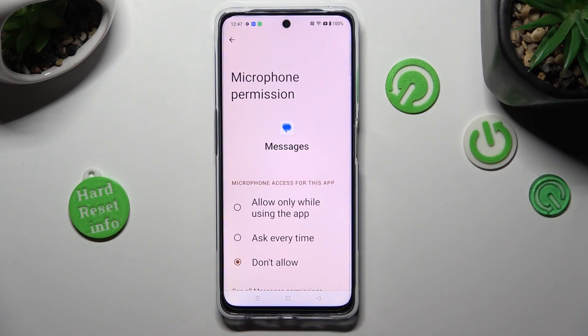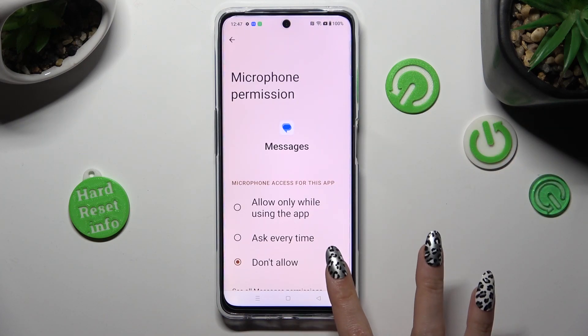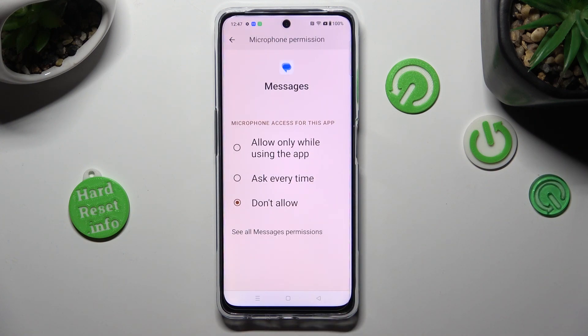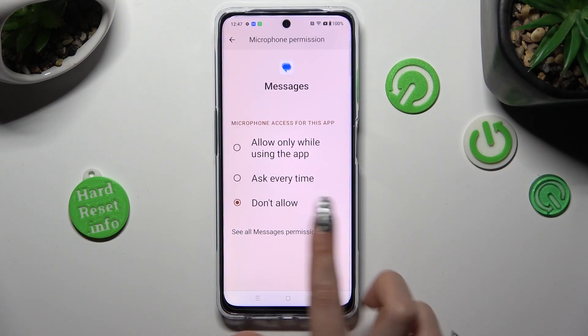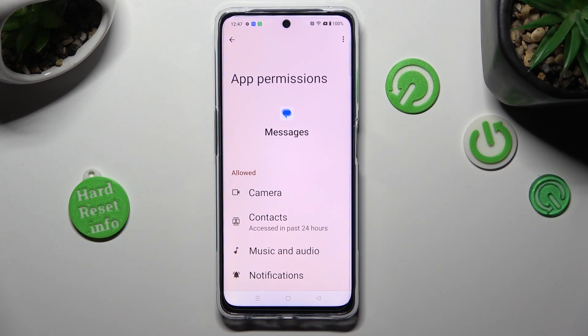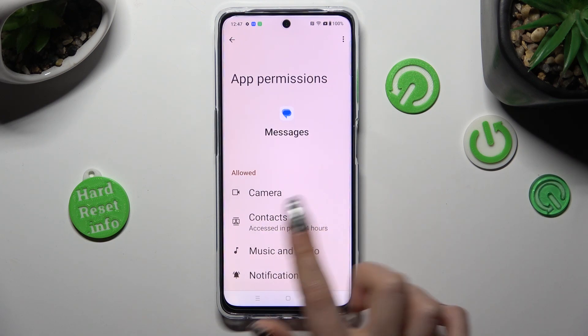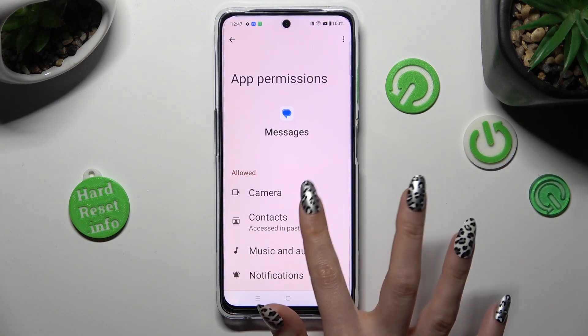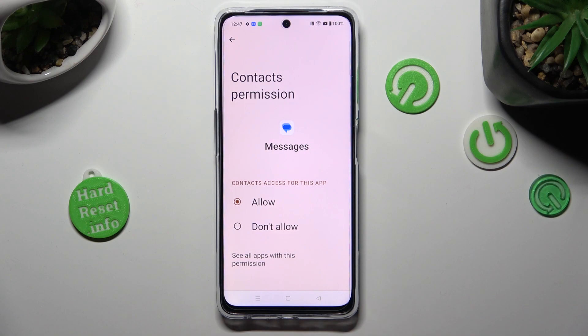Scroll all the way down and tap on See All Permissions. Then manage all of those permissions for this app from here.